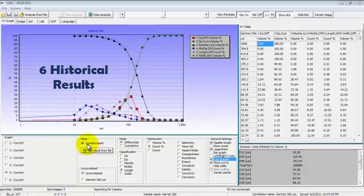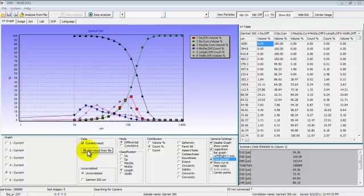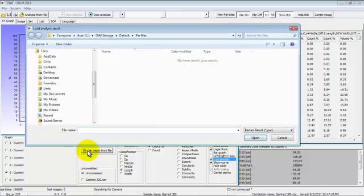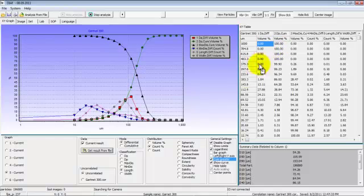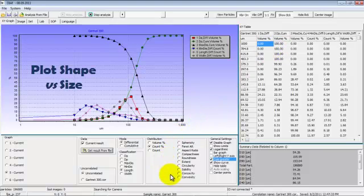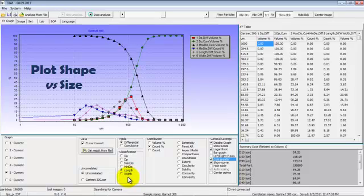Just check off the current result box and click Get Result from File, and browse to the files that you want to plot on the graph. Additionally, we can plot any one of these shape parameters against any one of these size parameters on this graph. All of these settings can be made in the SOP or Standard Operating Procedure.